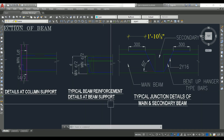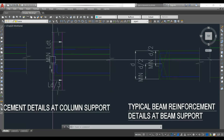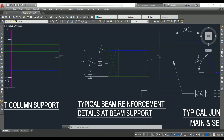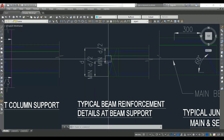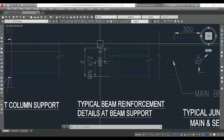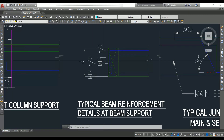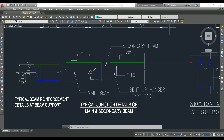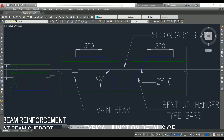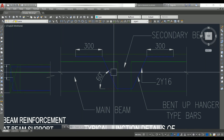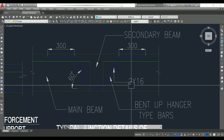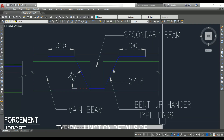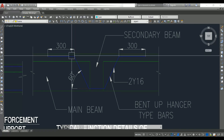For typical beam reinforcement detail at a beam support — where a secondary beam rests on a main beam — we provide minimum D/2 bend at both top and bottom, where D is the depth of the beam. At the junction of main and secondary beam we provide a bent-up hanger-type bar of 2Y16 (two numbers of 16 mm bars), with a length of 300 mm.